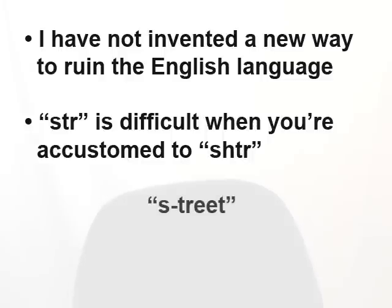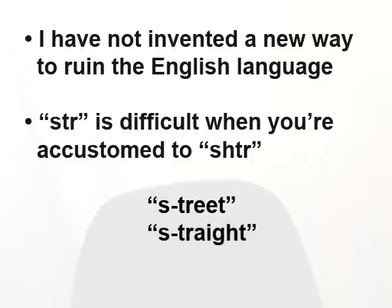And when I try to say street or straight, it sounds forced and unnatural.